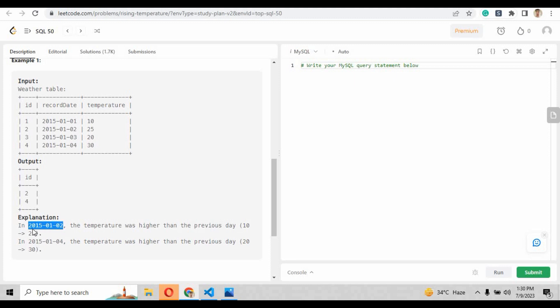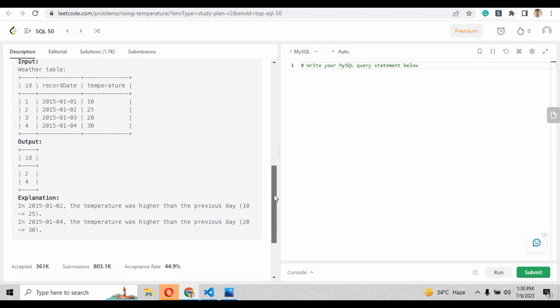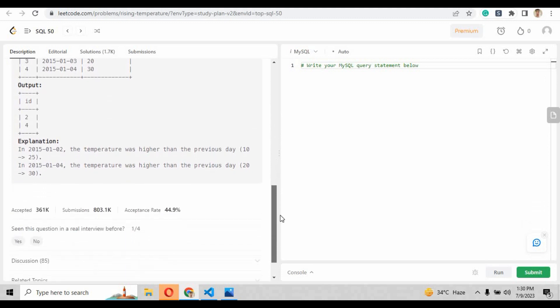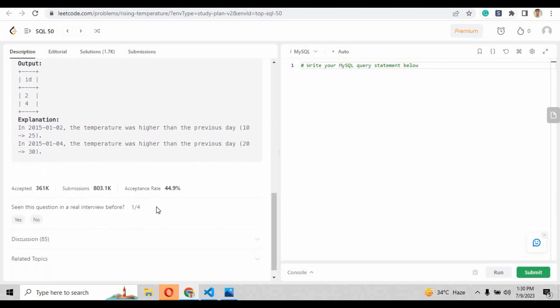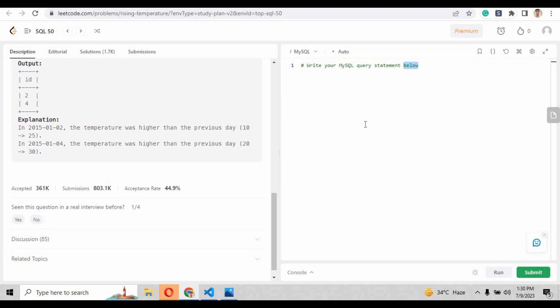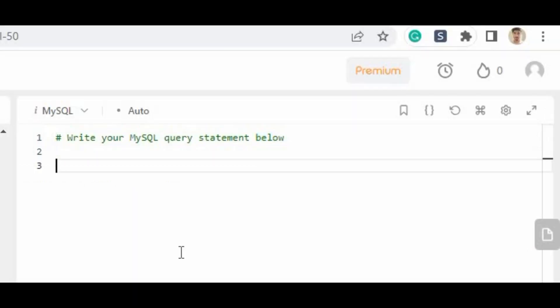So basically we are now clear with the agenda, what we have to solve, and we have read the explanation as well. The acceptance rate of this question is just 44.9 percent, that means many people are not able to solve this question. So the strategy to solve this question is self join.